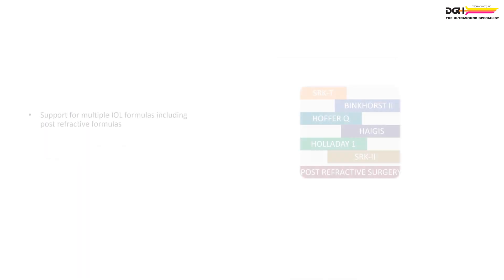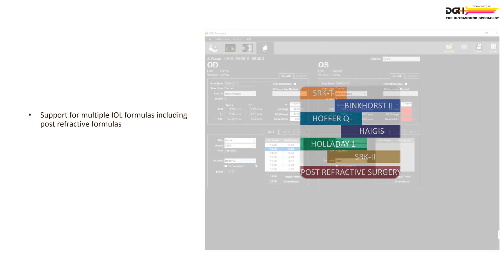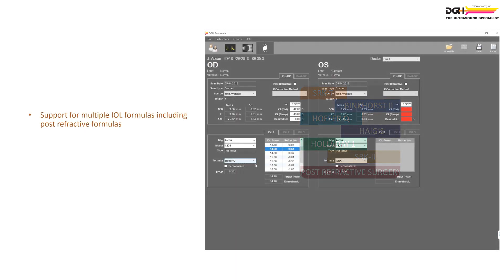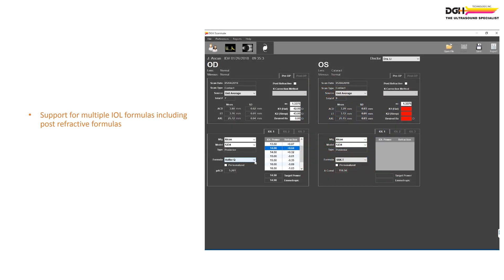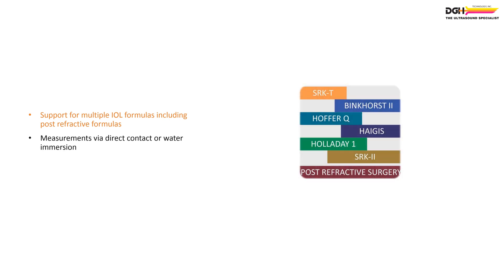The DGH software supports multiple IOL formulas, including post-refractive formulas. A-scan measurements can be taken via direct corneal contact or via water immersion method.